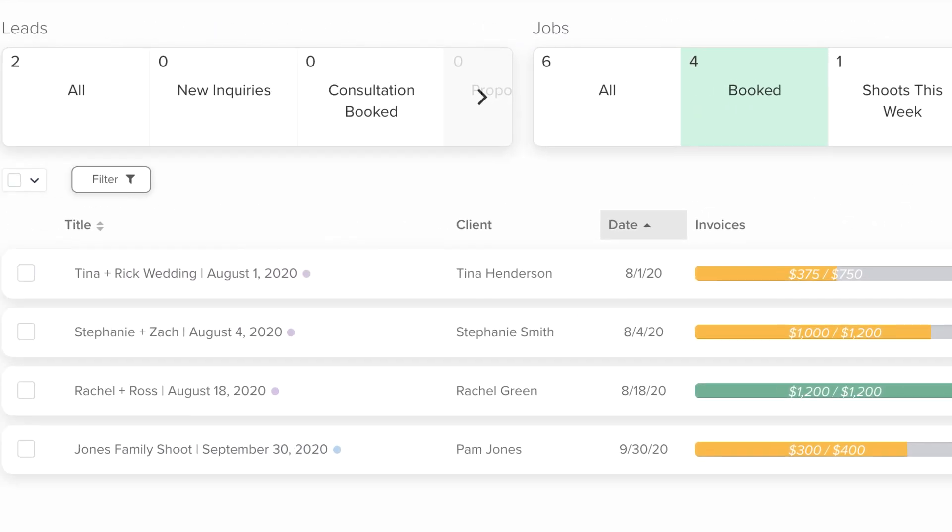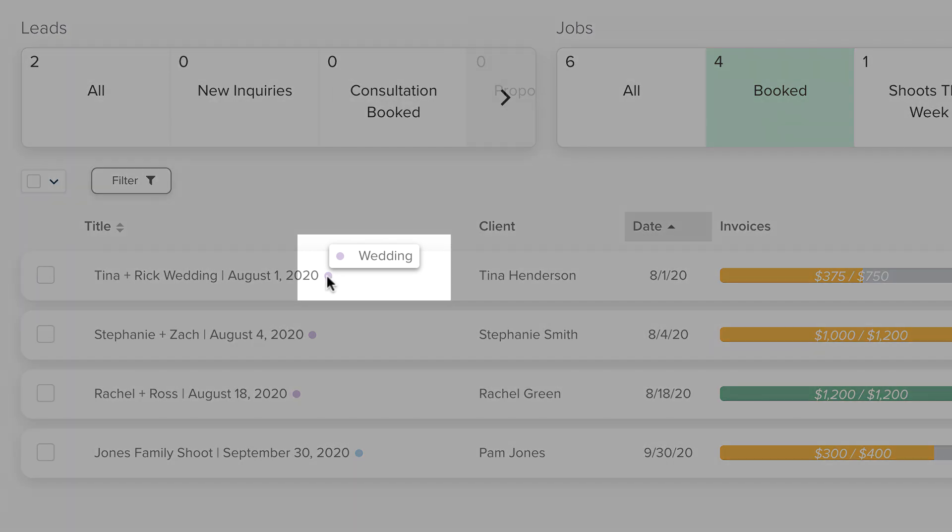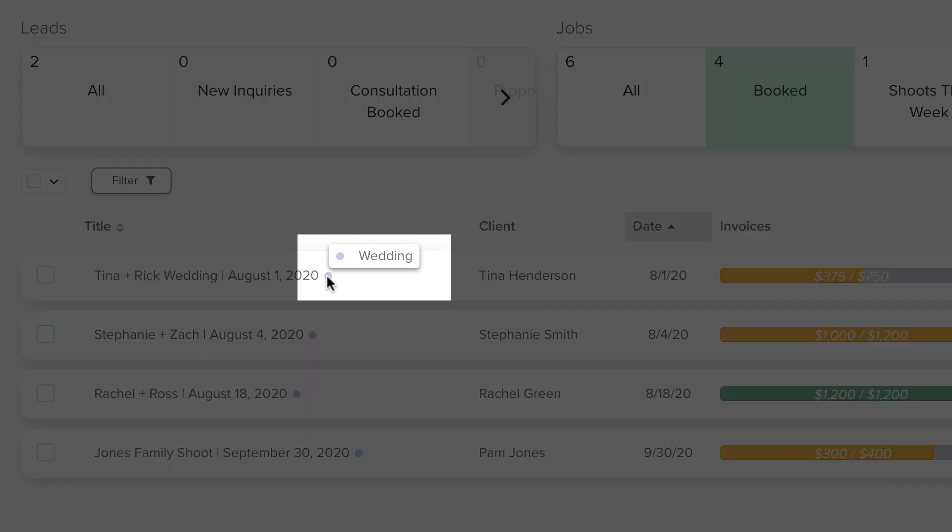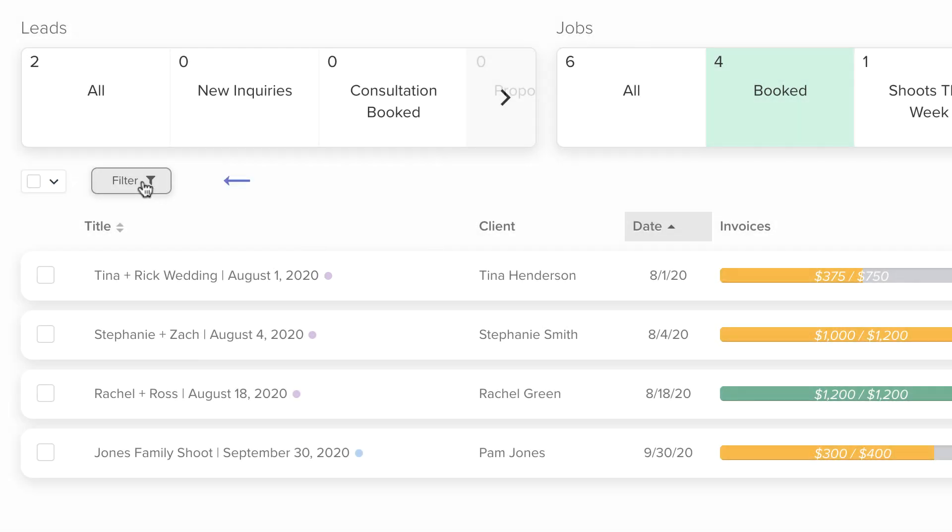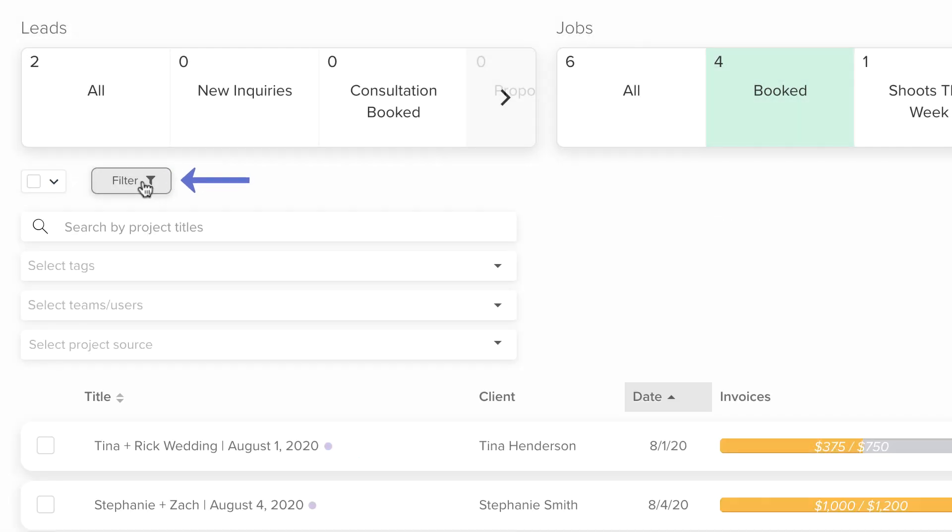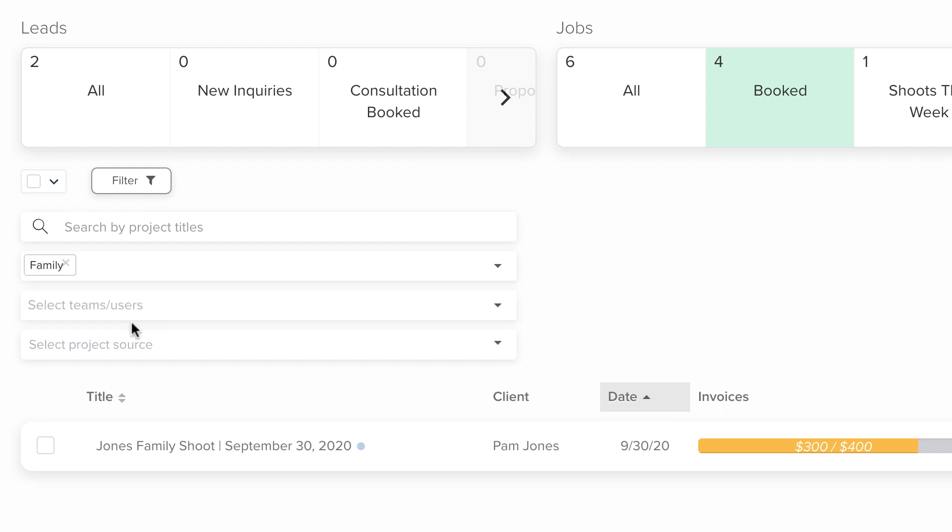A project tag is like a hashtag. You can use tags to categorize and label projects that share a common trait. Once you tag a project, you'll see a small dot representing the tag at the end of a project's title. You can then filter by one or multiple project tags using the filter button just underneath the project statuses.